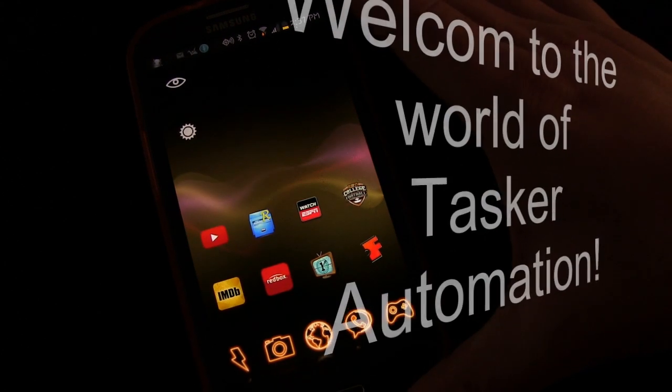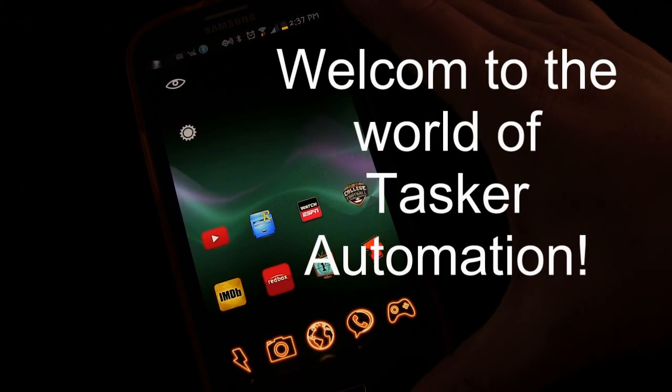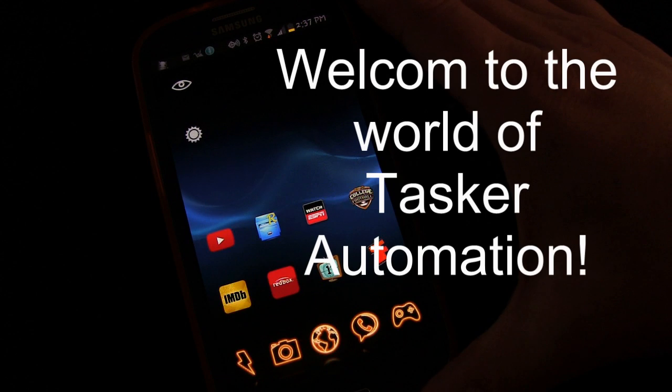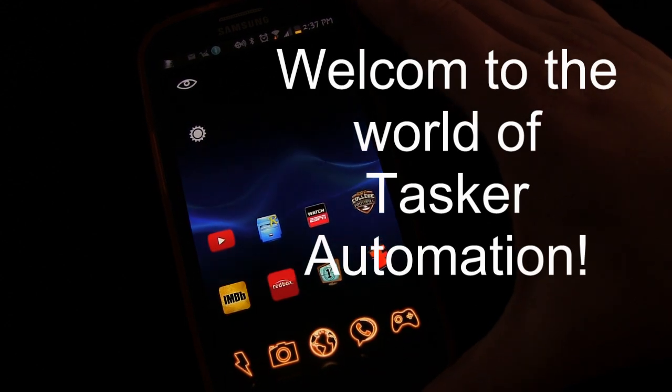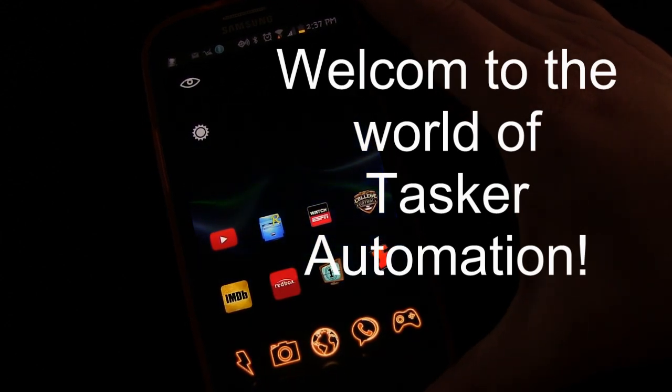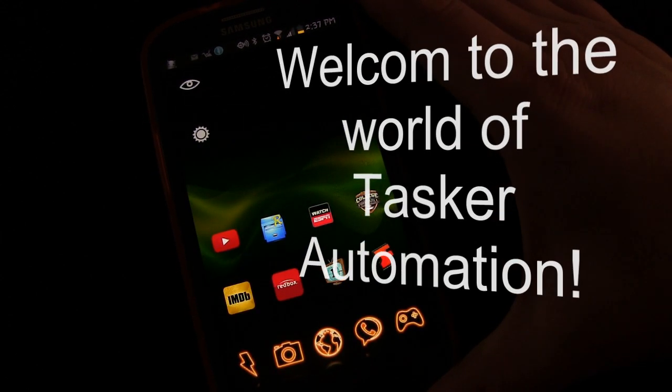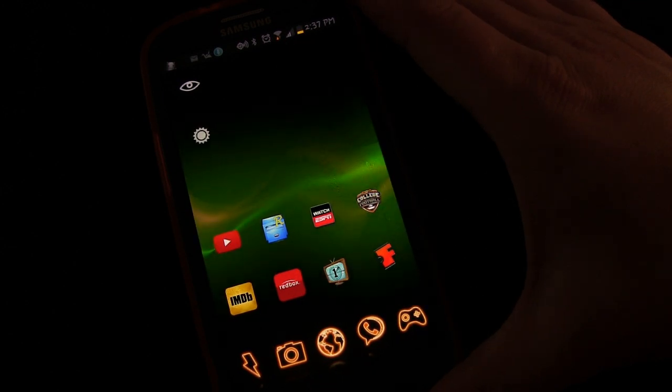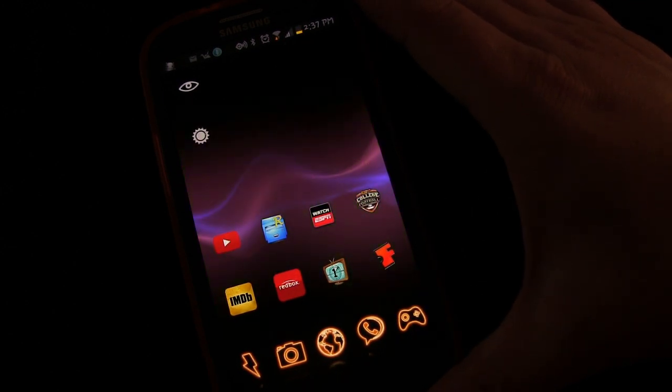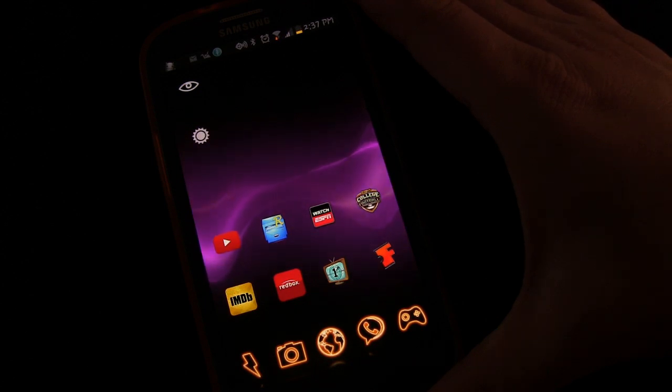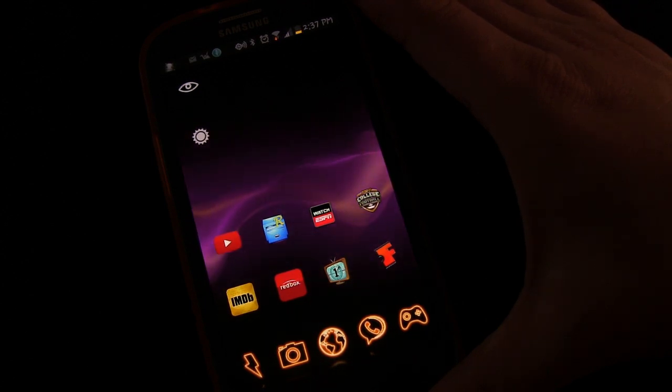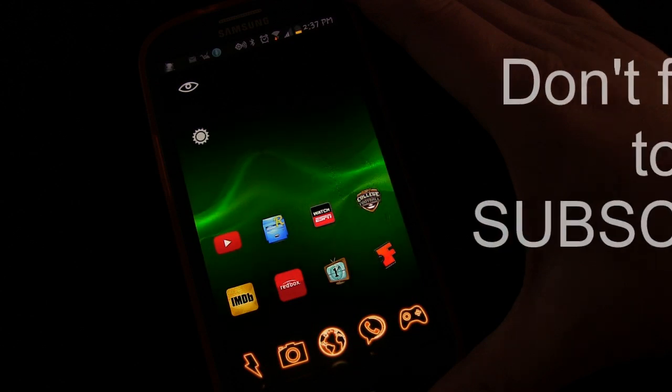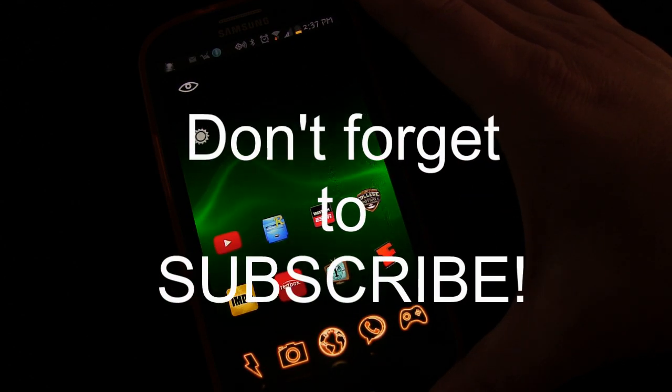So that's the end of Tasker 101 Lesson 2. Hopefully you're starting to get the concept, or if you've already been using Tasker for a while, maybe you already knew those concepts, but maybe this series will just help you realize more things, come up with more ideas of things you can do with Tasker. That's the end of Lesson 2. Come back for Lesson 3. We'll be talking about scenes.